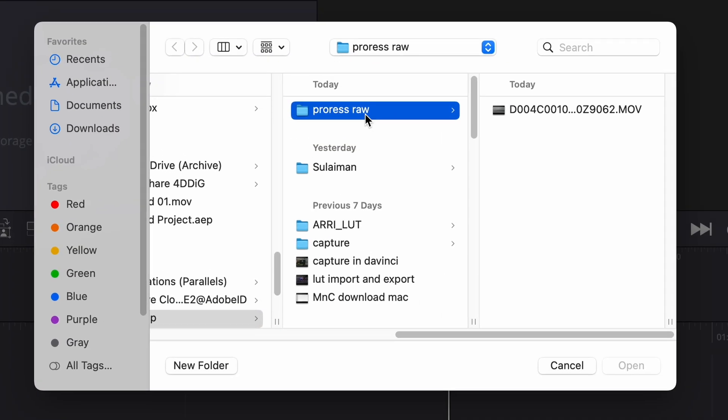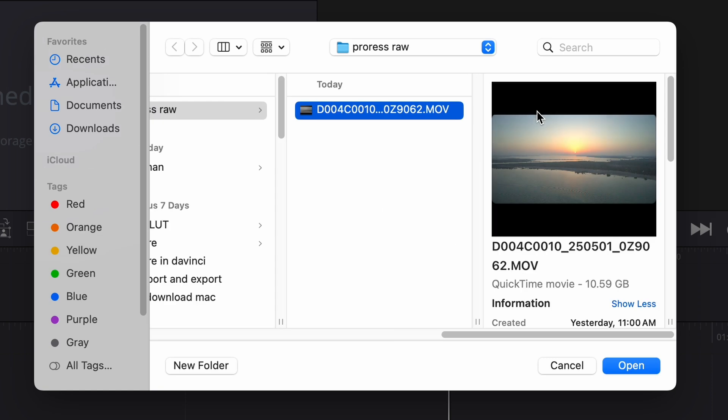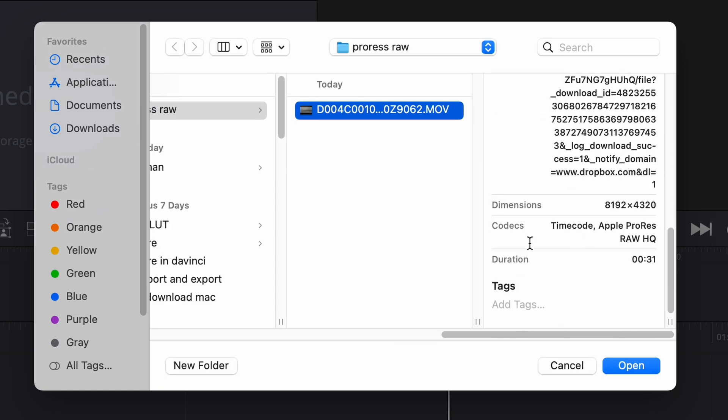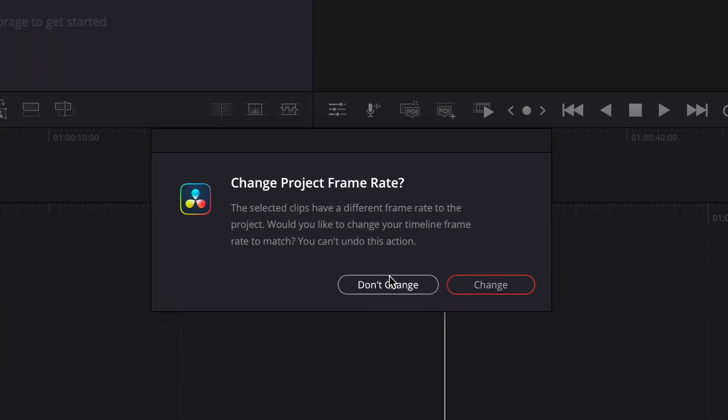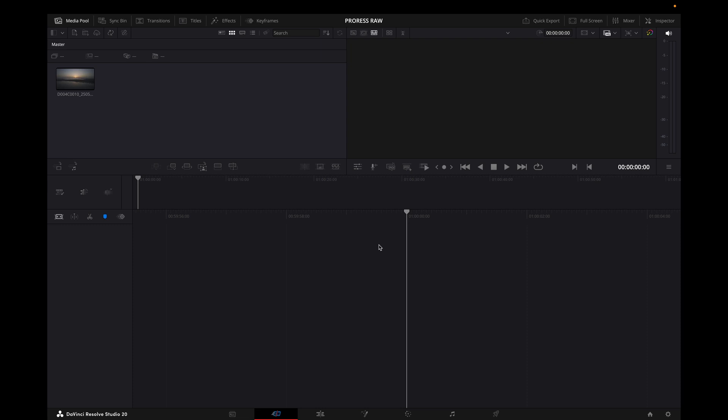And then I have this folder and this clip is ProRes RAW. If I go down you can see the codec, timecode Apple ProRes RAW. I will open it and I will say don't change. There you go, before you were not able to import it.